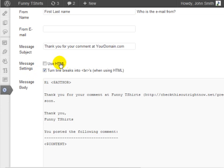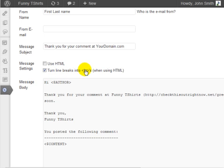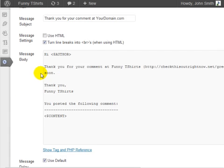For the message settings, you can either use HTML or you can turn line breaks into breaks when using HTML. In this case, we're just going to use text.